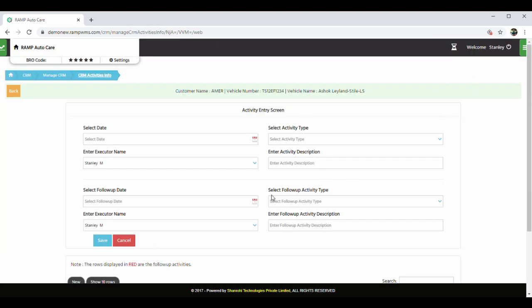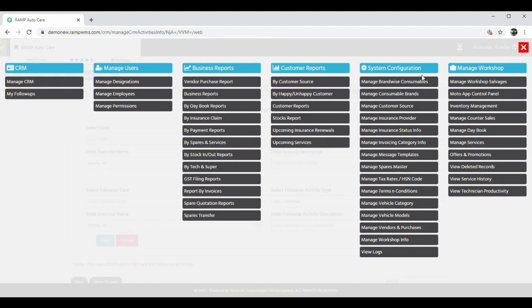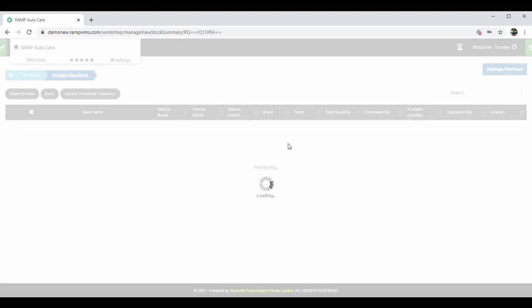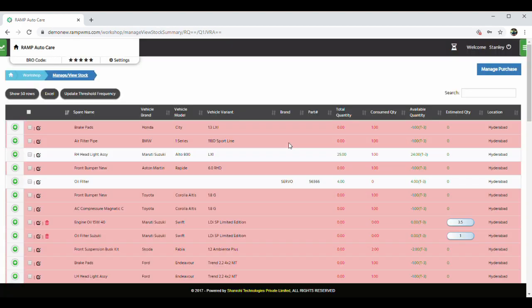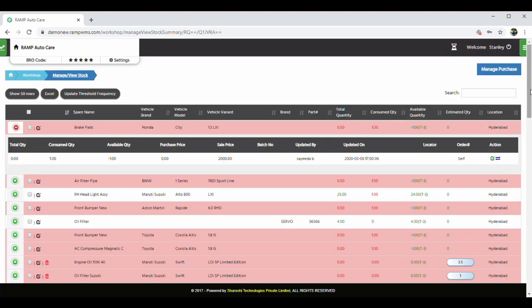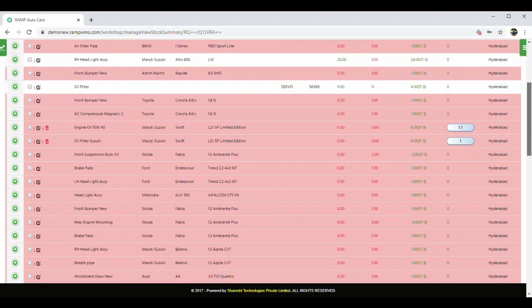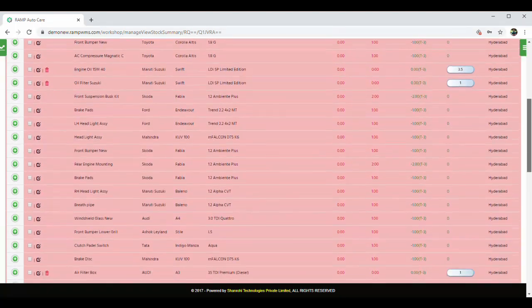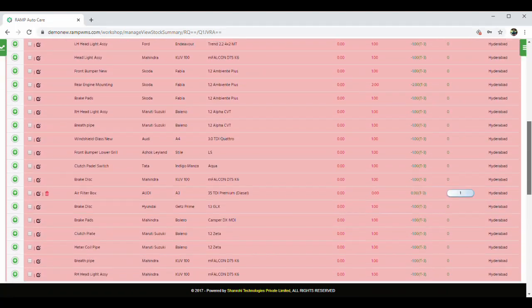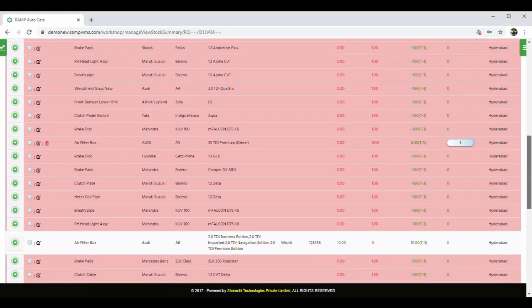Let me show you a few other modules that we have in RAMP. RAMP has a very exhaustive inventory management system, where all your inventory and stock can be recorded against all your sales and purchases. This gives you a real-time overview of your inventory status.